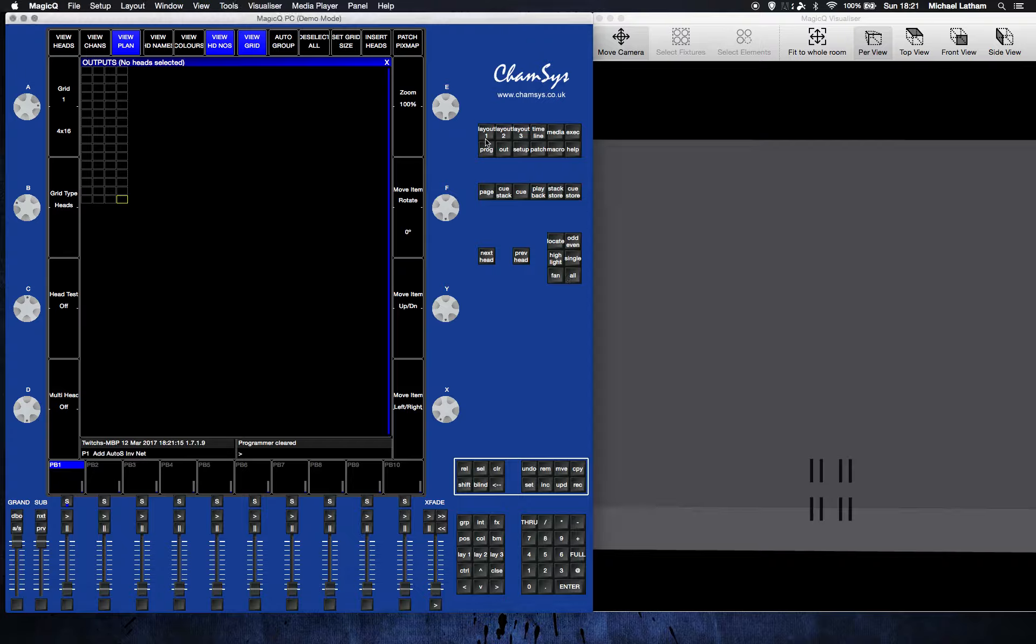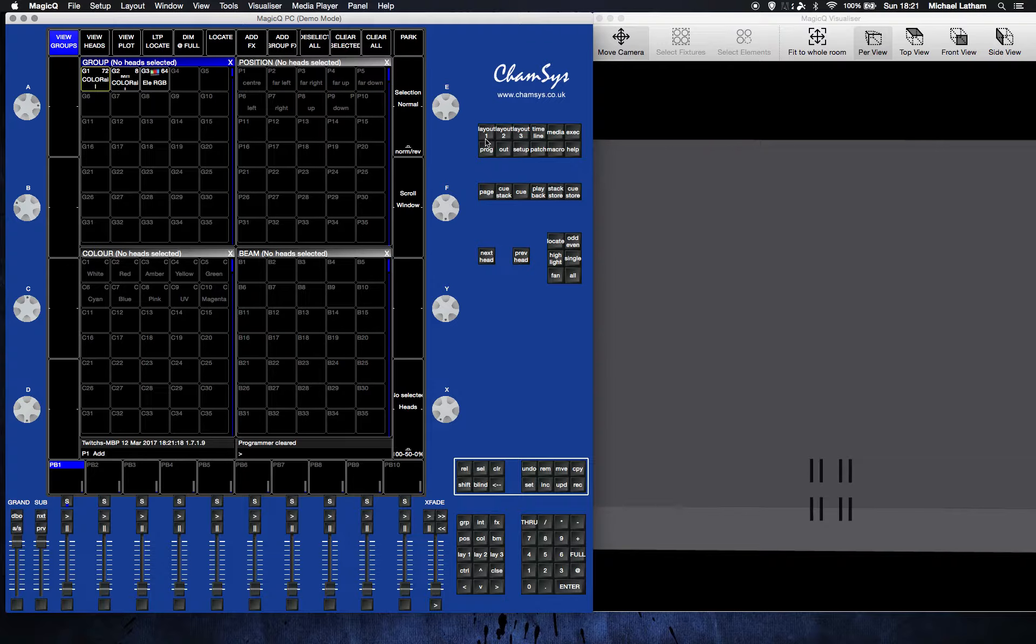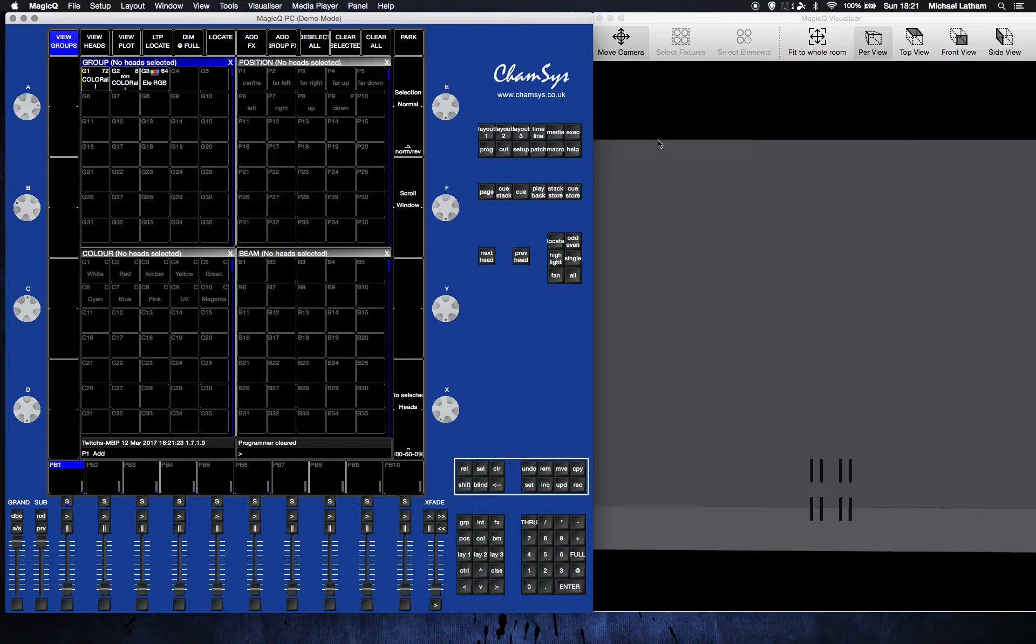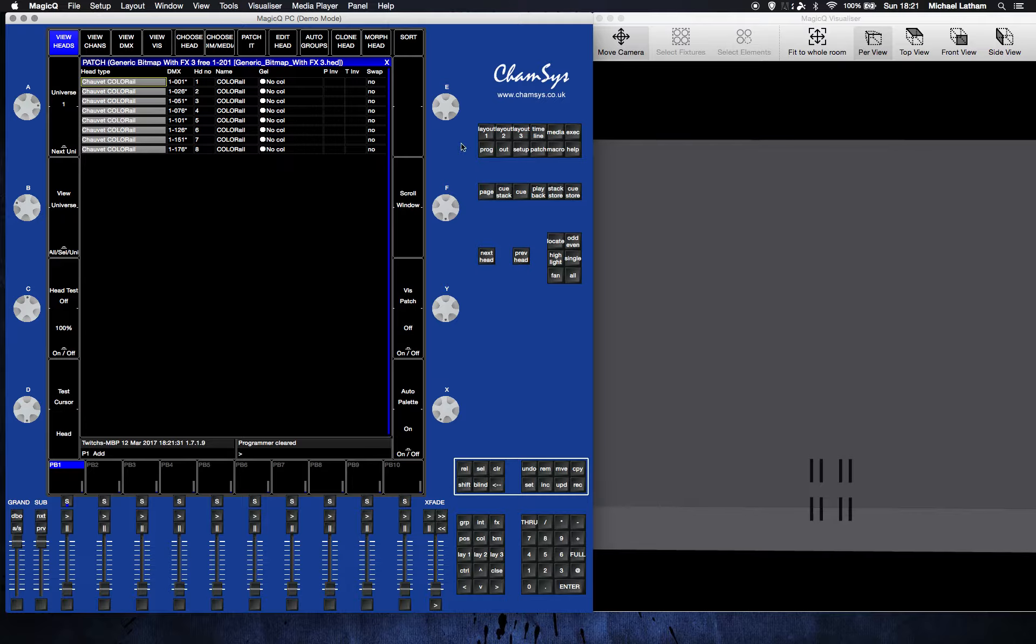I just want to give you a quick demonstration on how you patch in a pixel map into your show to enhance your effects and make it look pretty cool. Everyone likes pixel maps, so I'm going to show you how really quick. I reckon I can do it in under five minutes.